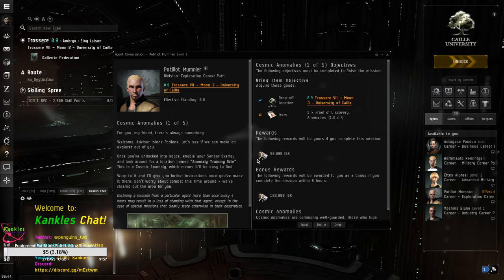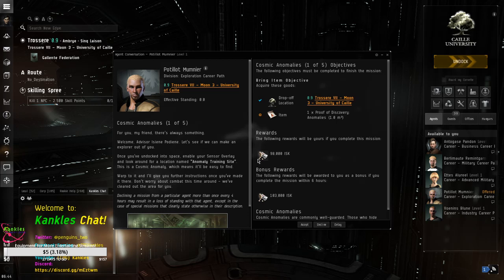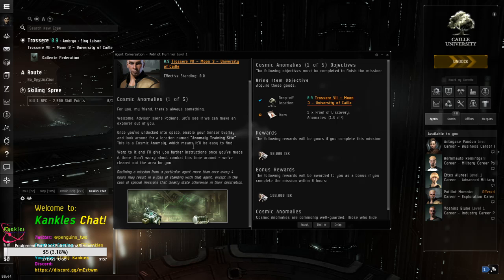Okay. So, Cosmic Anomaly is one to five. For you, my friend, there's always something. Welcome Advisor, Isine Parini. Let's see if we can make an explorer out of you. Once you've undocked into space, enable your sensor overlay and look around for a location named Anomaly Training Site. This is the Cosmic Anomaly, which means it's going to be an easy time.